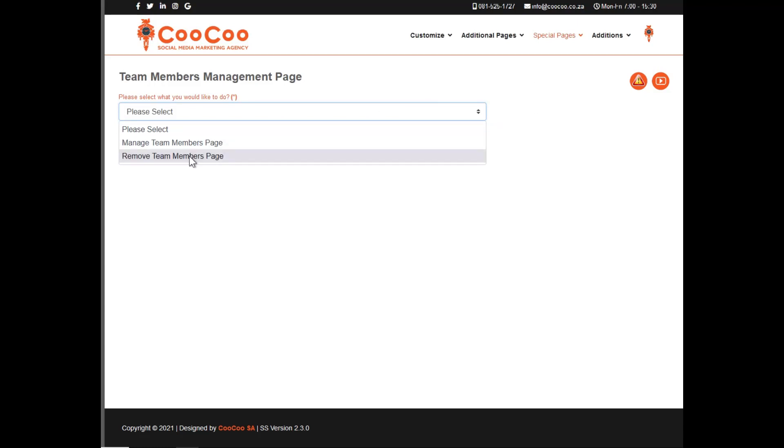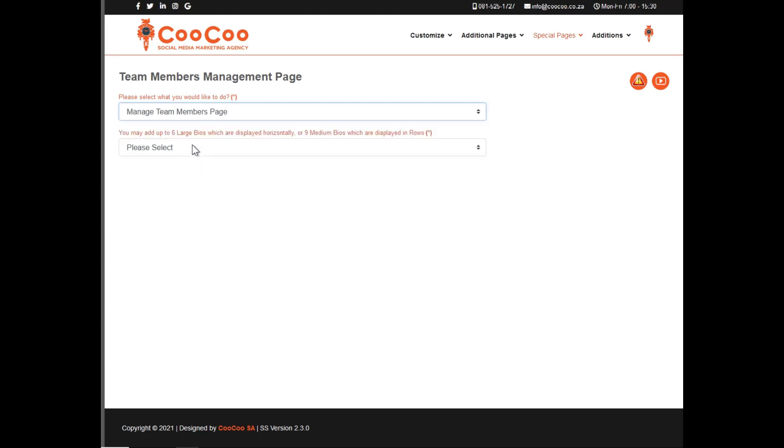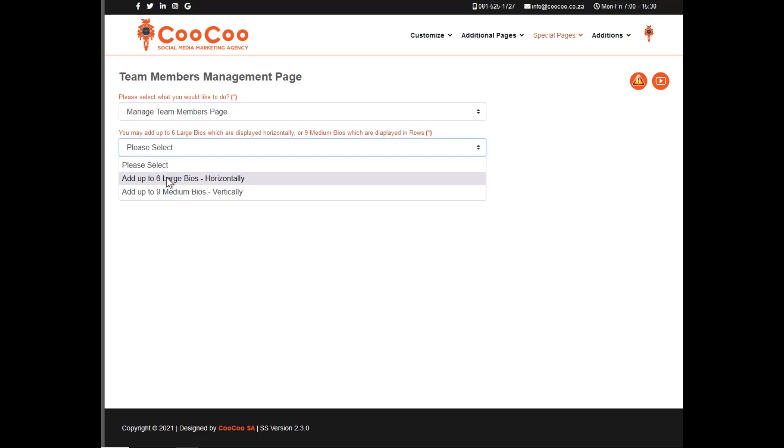Select add or manage team members page. You now have the option of two different layouts: the first layout would be six large biographies which are displayed horizontally, or you have the option of nine medium biographies which are displayed in columns.